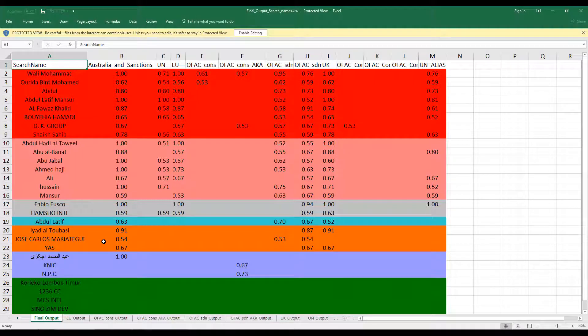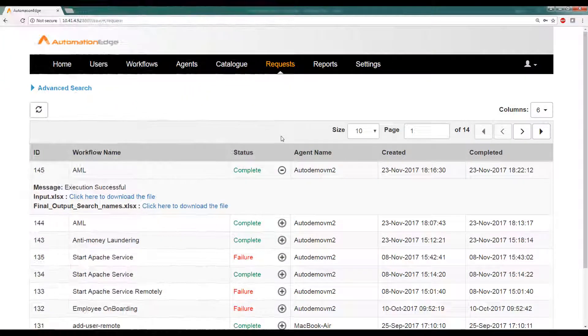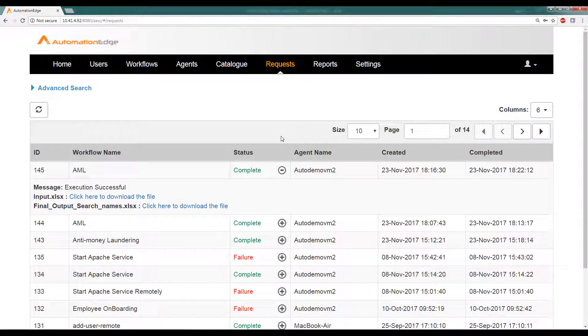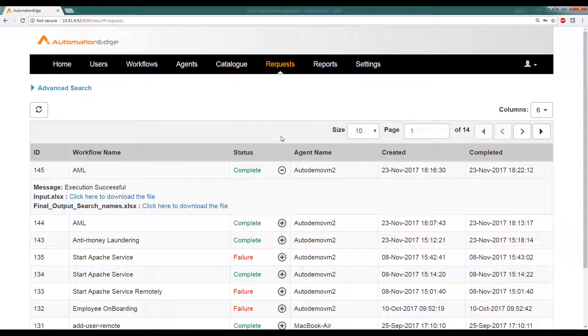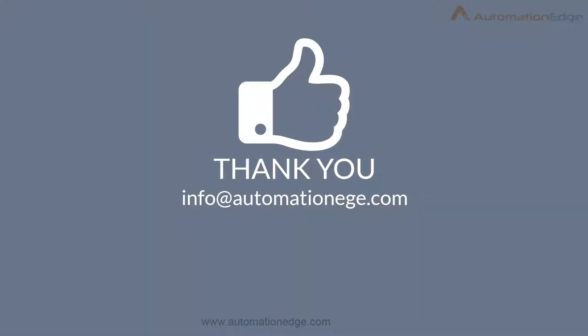So let us go back to Automation Edge UI now. As we saw here, we have completed an extremely complex use case, which has various different target systems and lot of complex calculations to be done. The automation in this was achieved end-to-end using Automation Edge. That's it from this video. Thank you.